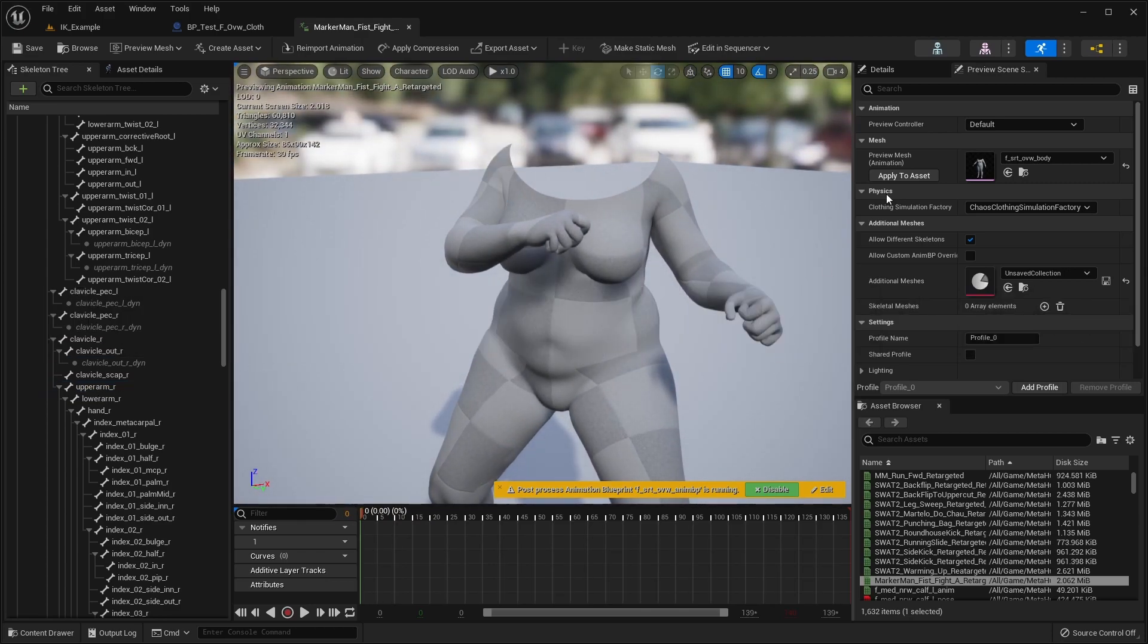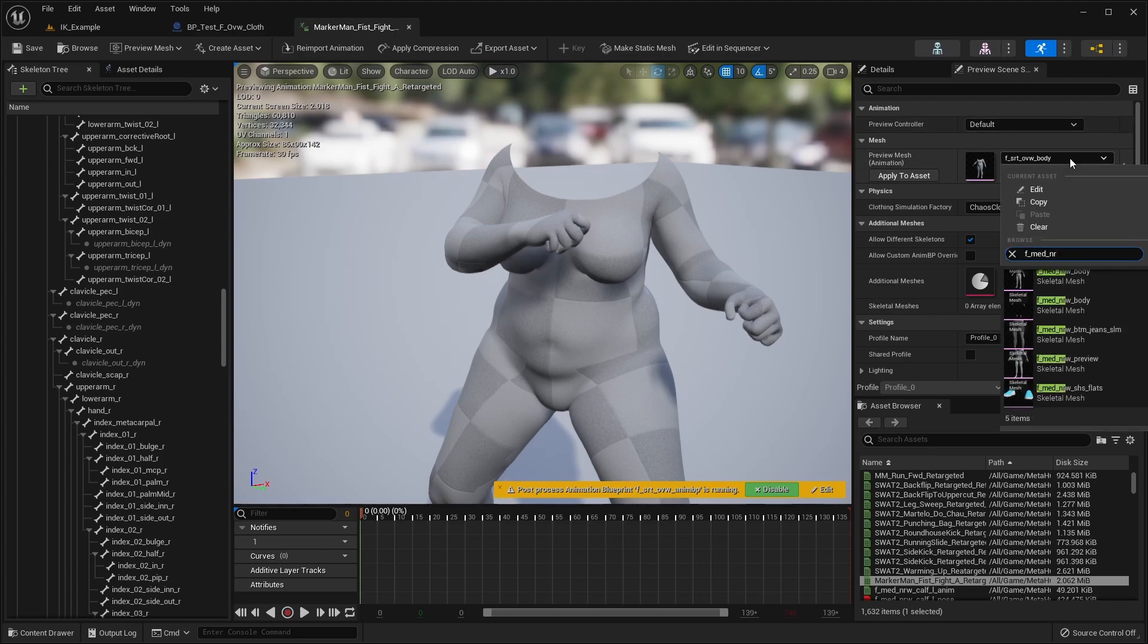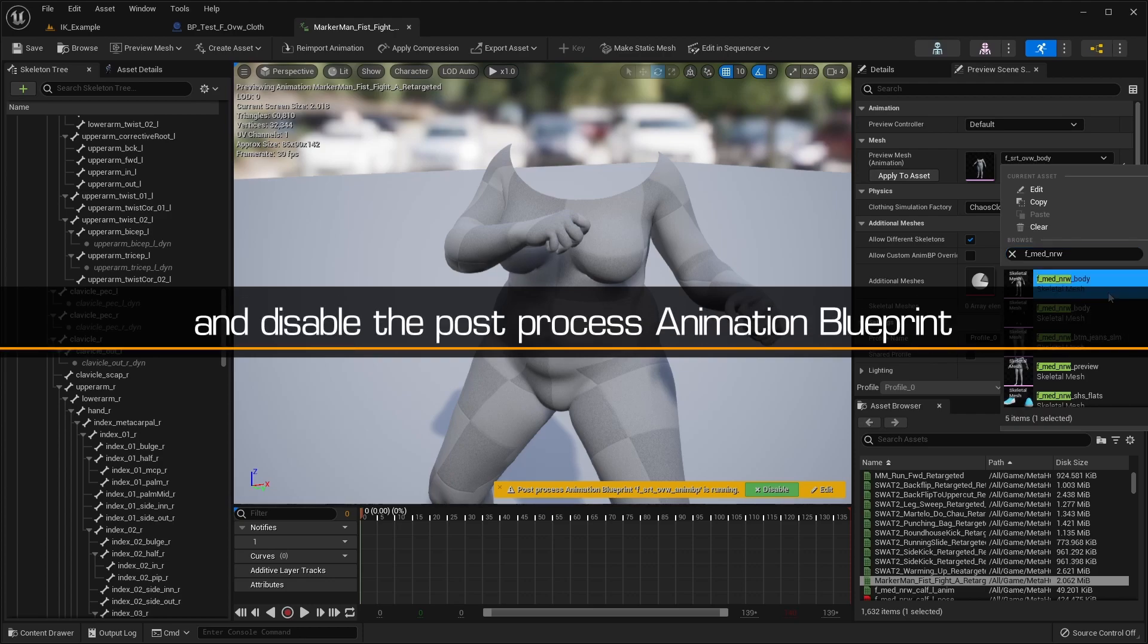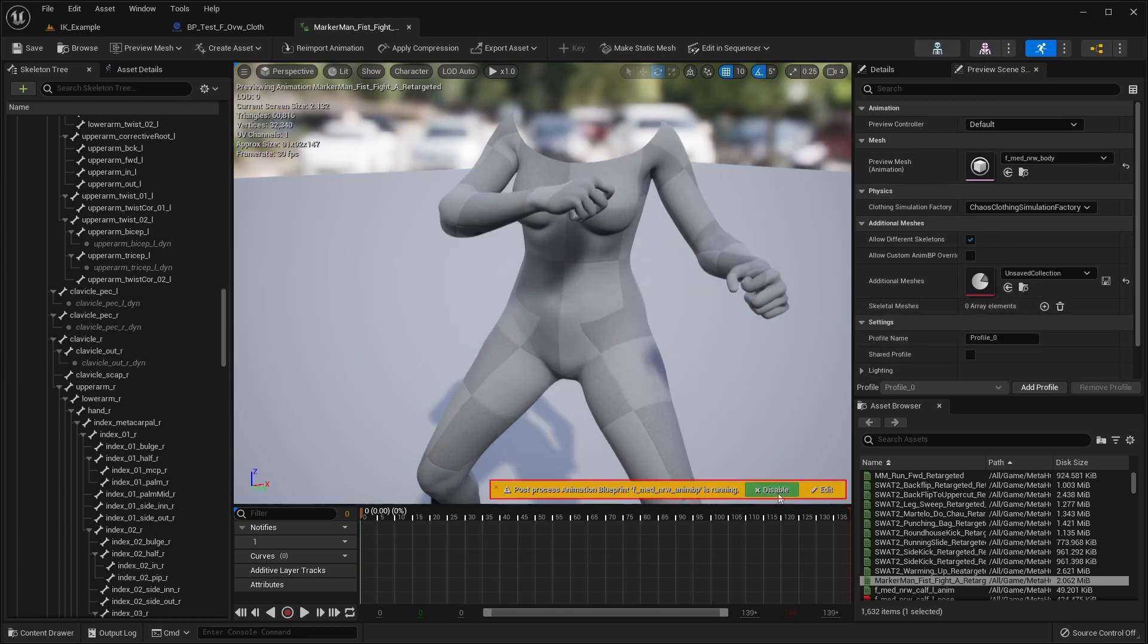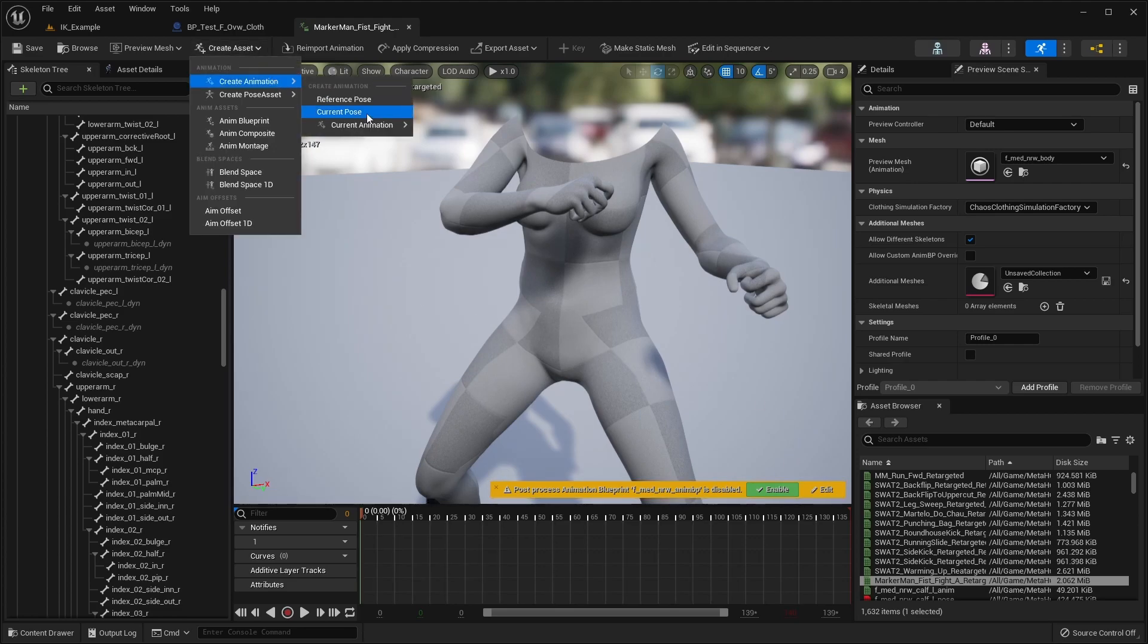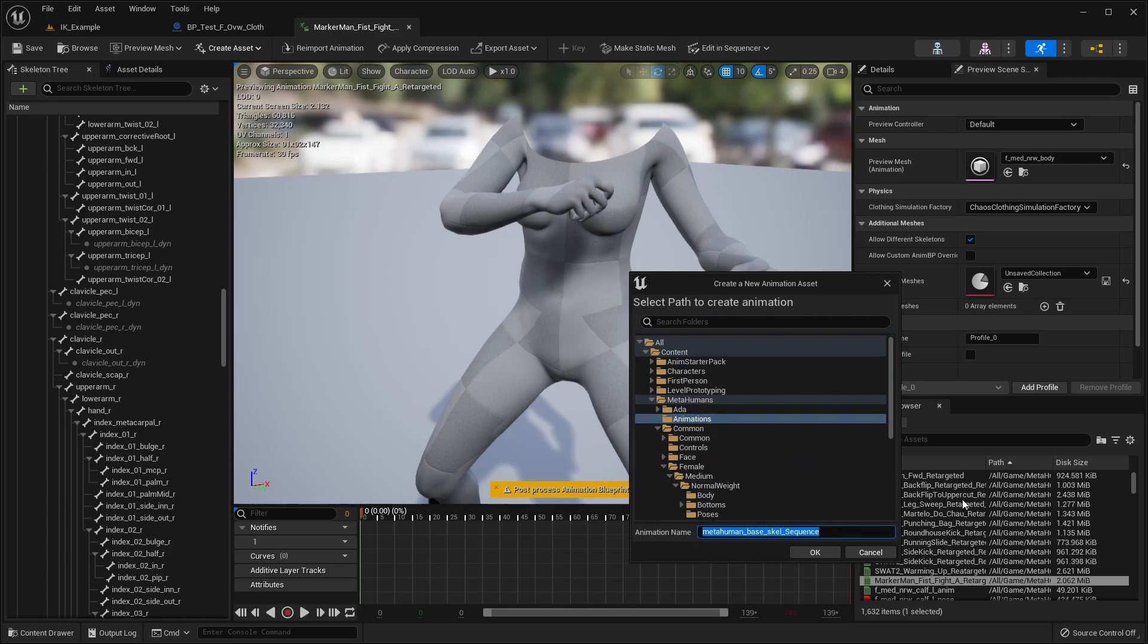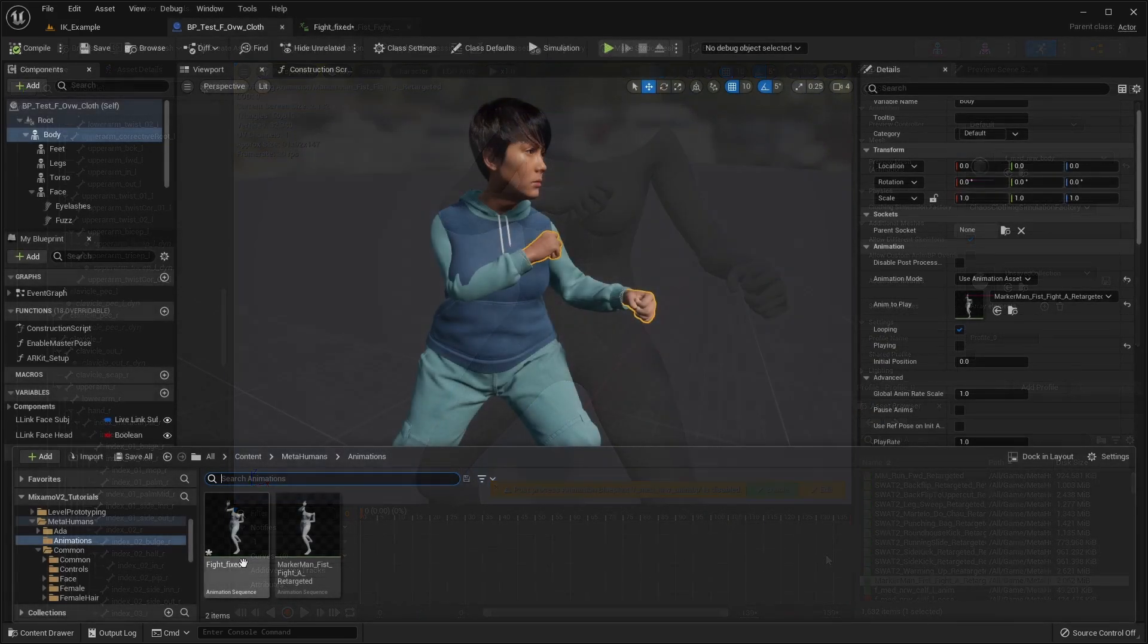Before saving the changes, first, it's important to switch back to the default preview mesh and disable the post-process animation blueprint. This is important, as otherwise, the exported animation can be scaled incorrectly and distorted when applied to the character.